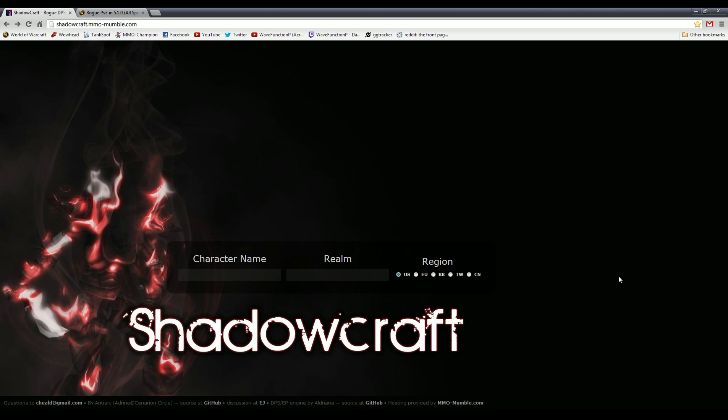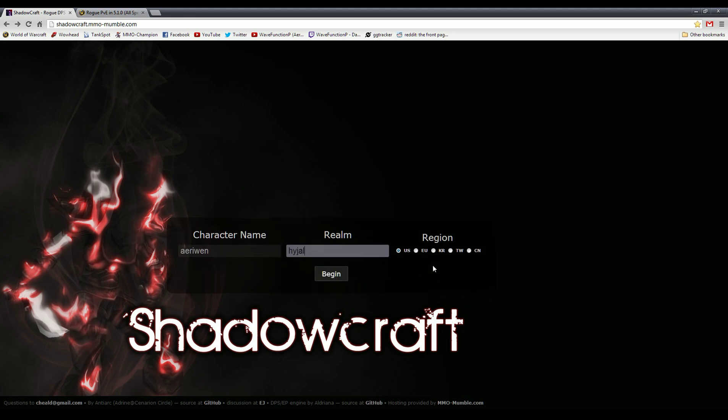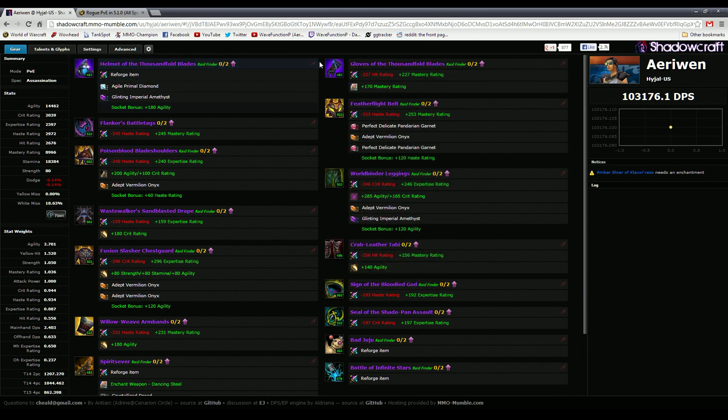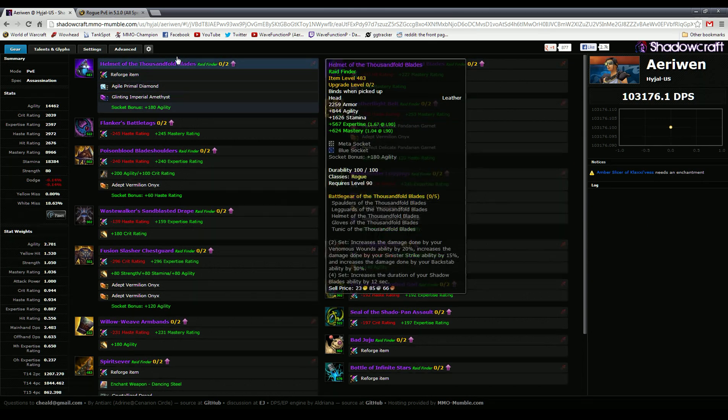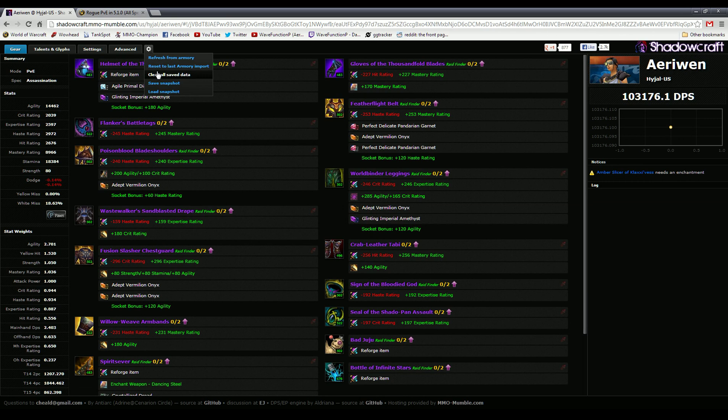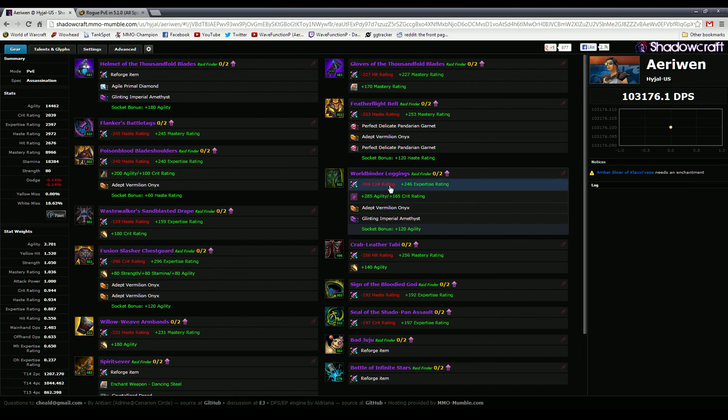Without getting into the math, one of the easy ways to do it is go to a spreadsheet program like Shadowcraft that's a nice web front end. You just type in your character name and server and region, then click begin. It'll import your character from the armory. If you ever have a problem with importing or it's got some old data, you can just go right here and click clear all site data if it gets funky and it'll reimport it really quick and easy.